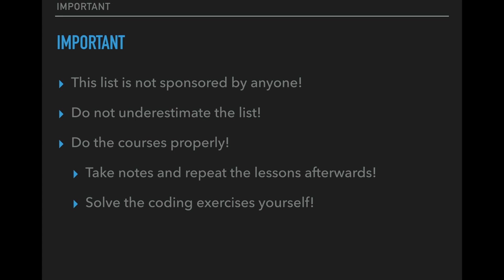But before we start I want to say a few important things. This video is not sponsored by any of the mentioned links. I did a lot of the courses myself and can highly recommend them. Also this list might not look that long, but some courses are extensive so please don't underestimate it. I also recommend to do all the courses properly, so not only watch the videos but take notes and especially try to solve all the exercises yourself.